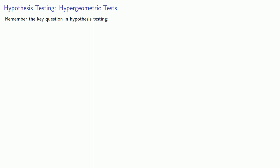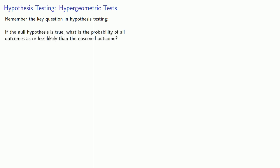Remember the key question in hypothesis testing: if the null hypothesis is true, what is the probability of all outcomes as or less likely than the observed outcome, and then, do we feel lucky?